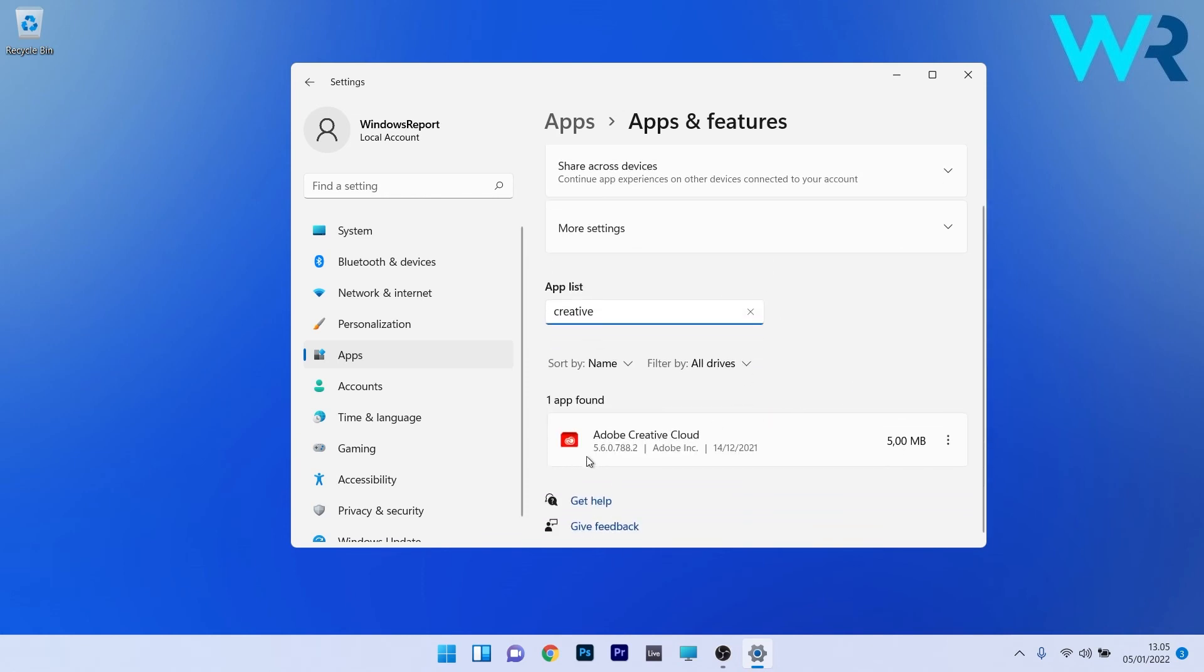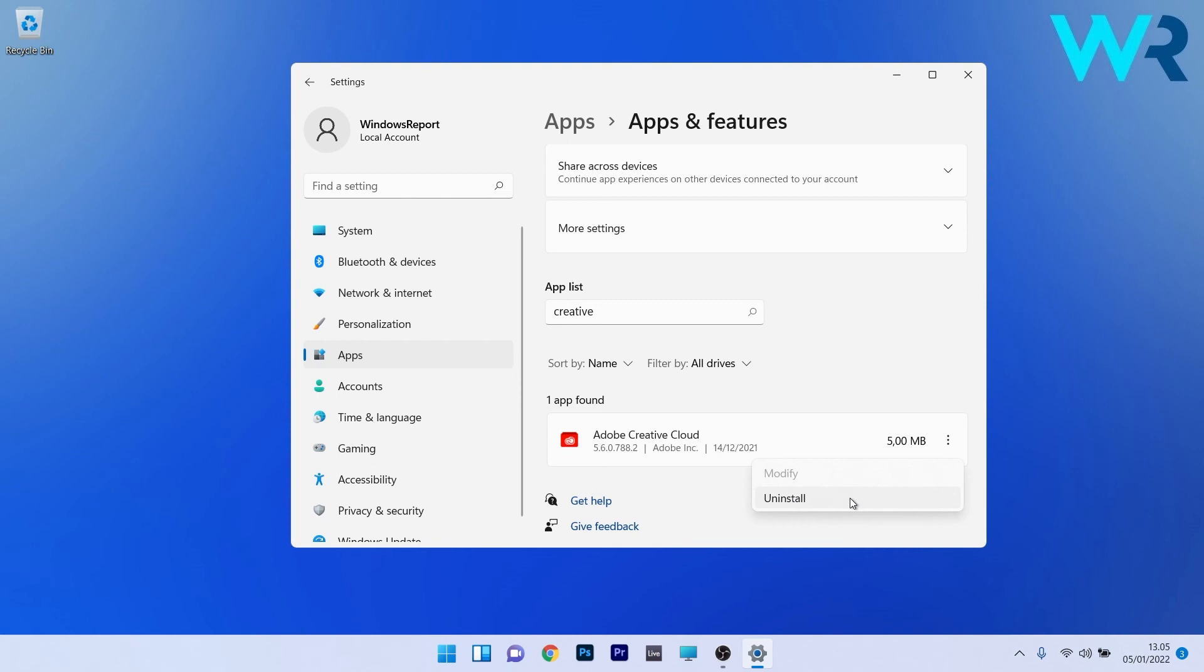Now scroll down until you find Adobe Creative Cloud and then simply select the ellipsis next to it. The last thing you have to do now is click on the uninstall option to uninstall the software. Afterwards just restart your PC and then proceed by reinstalling the software.